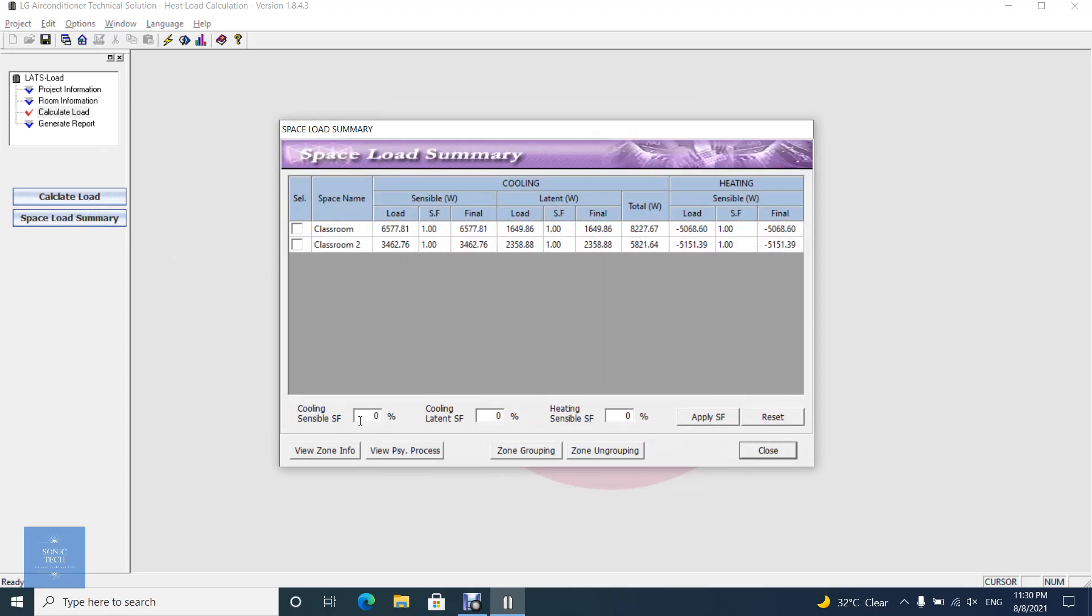The dialog shows cooling and heating load. In the cooling load, sensible load and latent load are individually displayed.